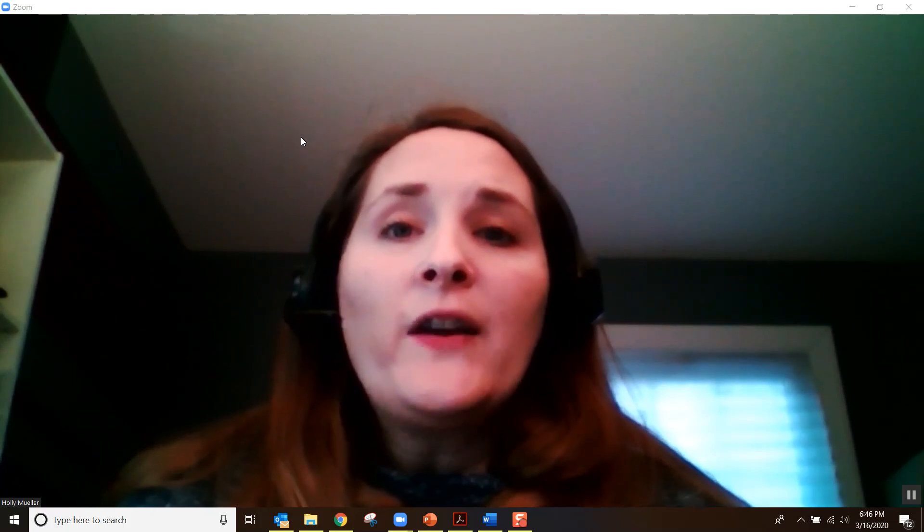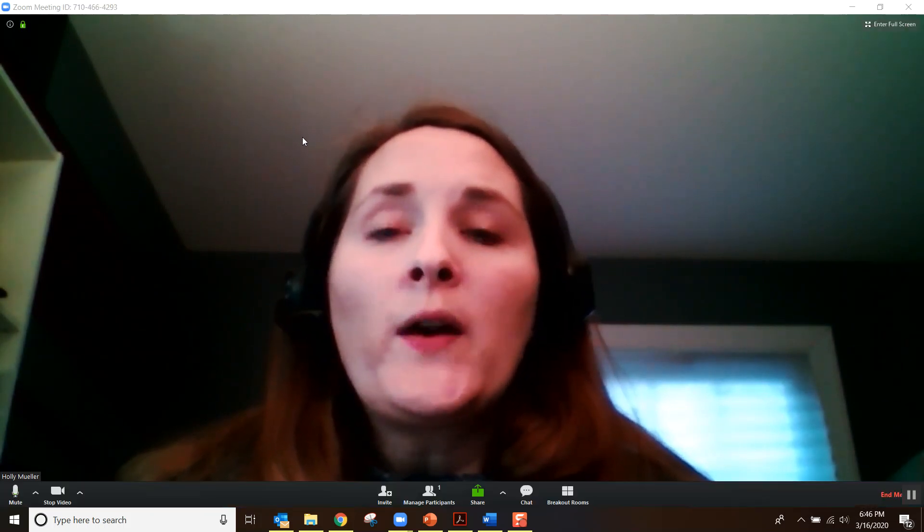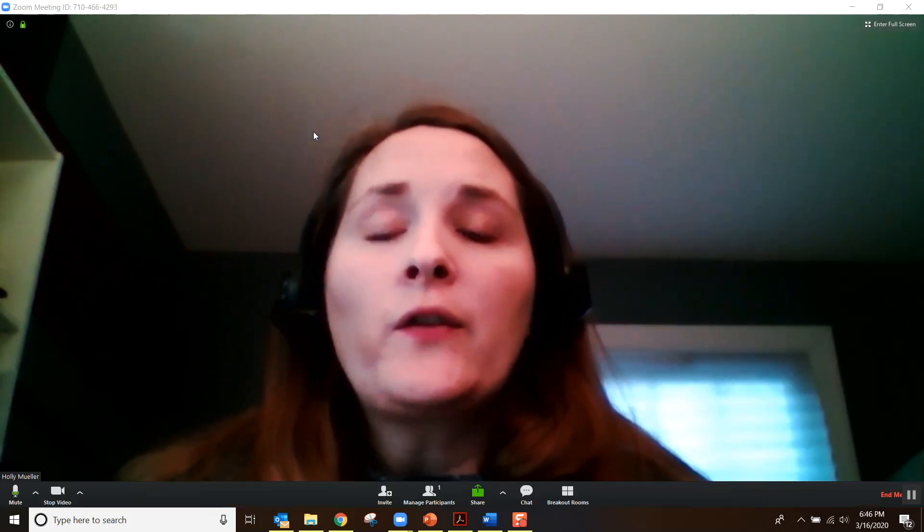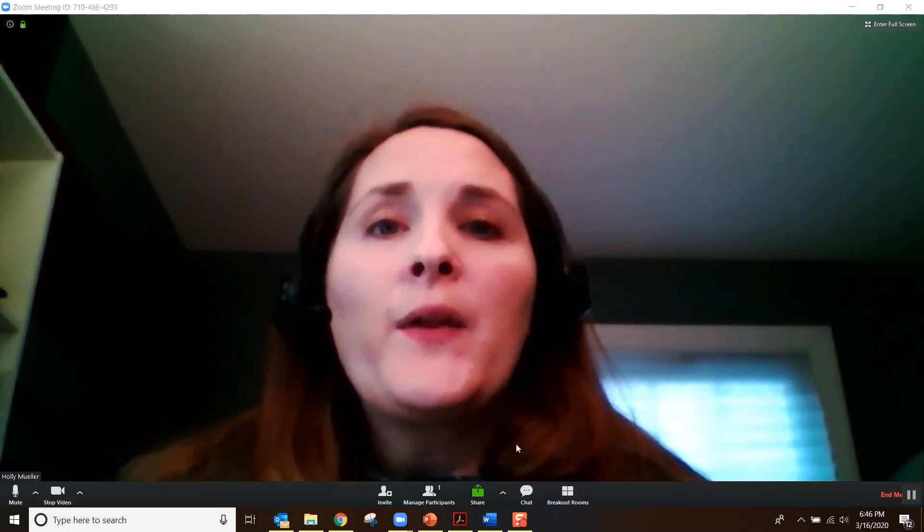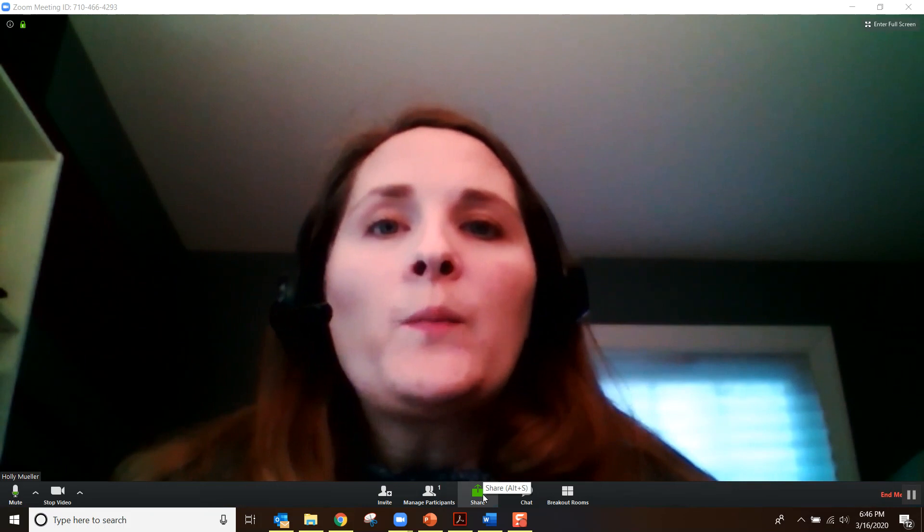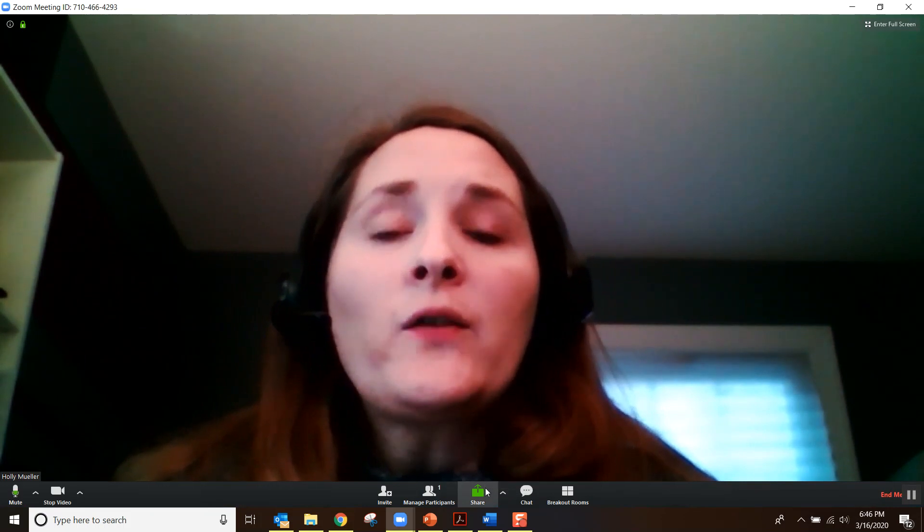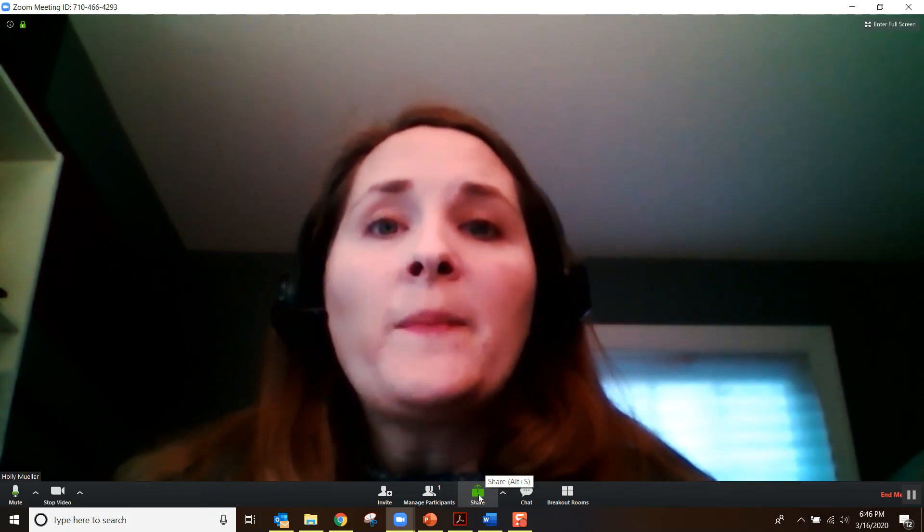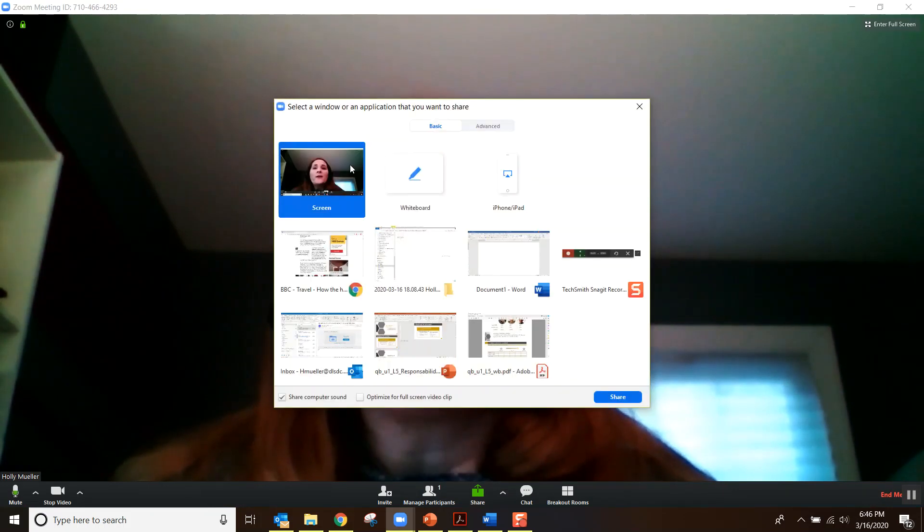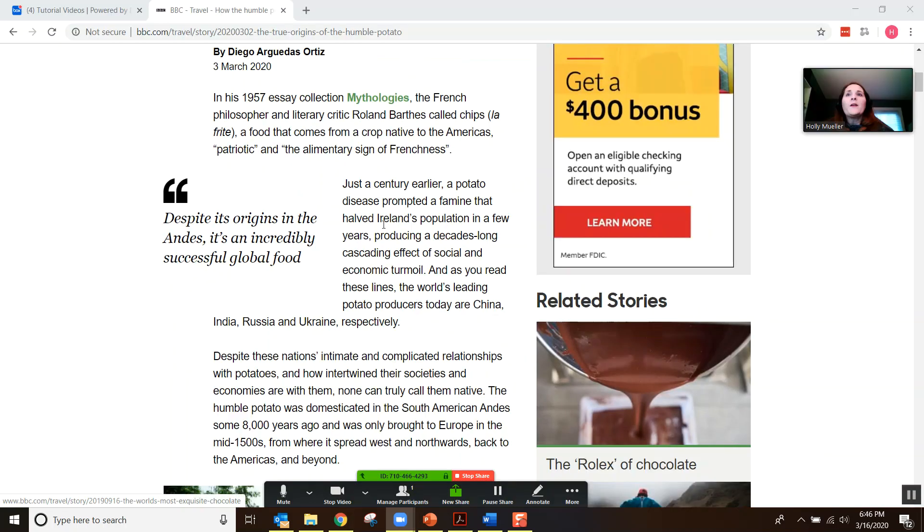Now I want to show you how to use the annotation tools when you're sharing your screen in Zoom. Say you have a text or an article, something that you want to share with the students and have them interact with.